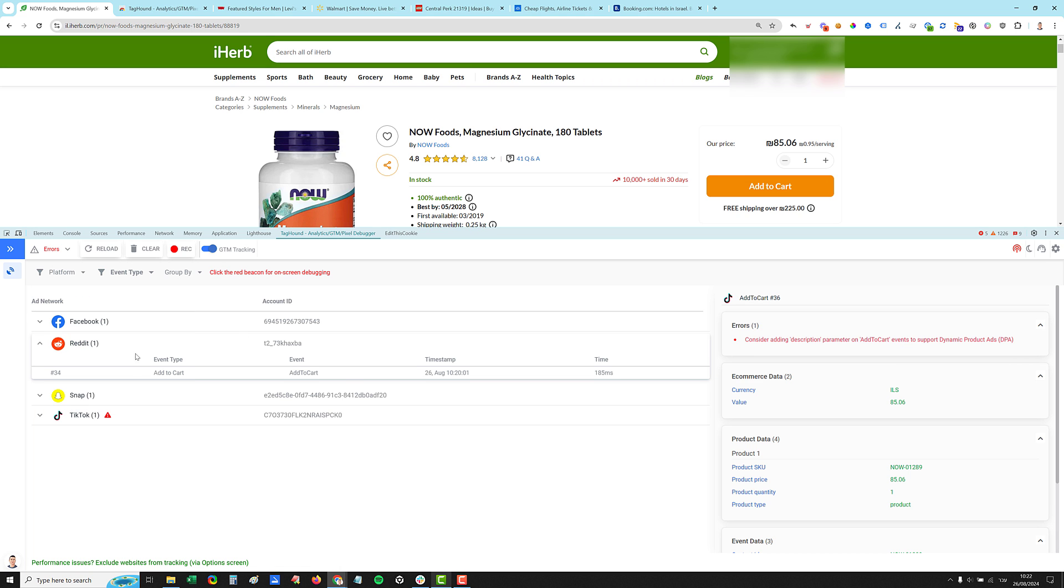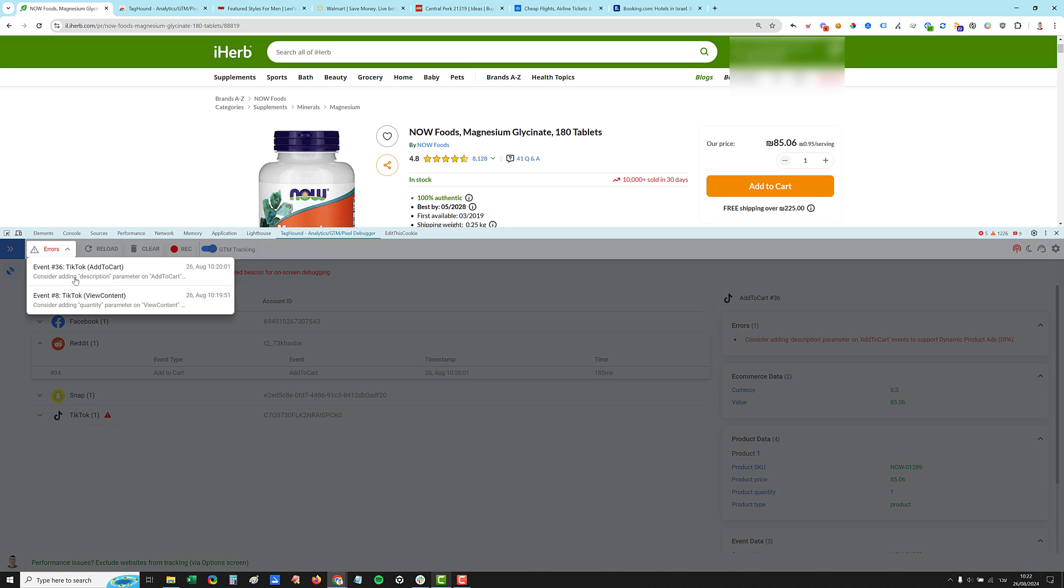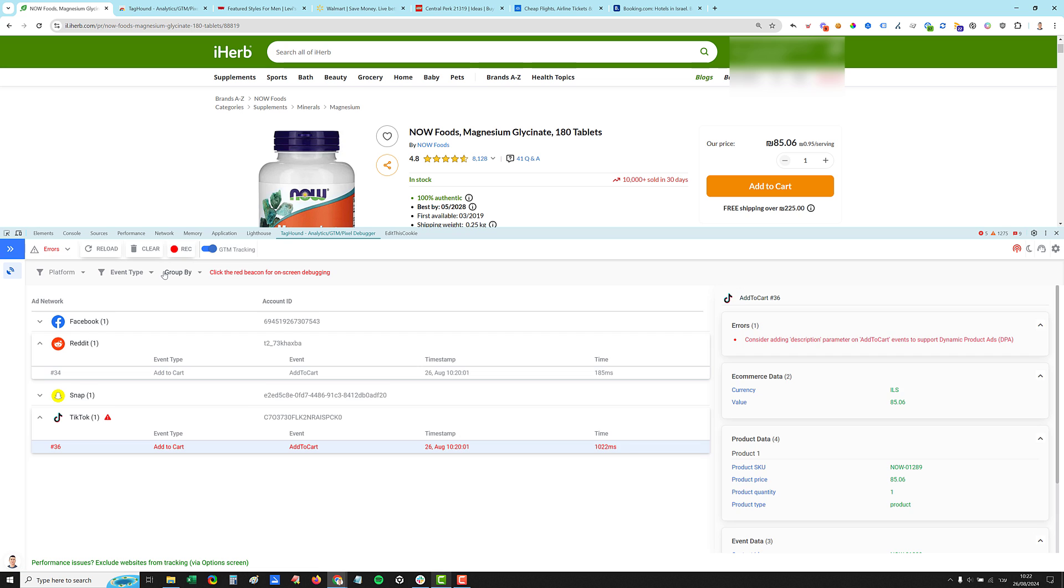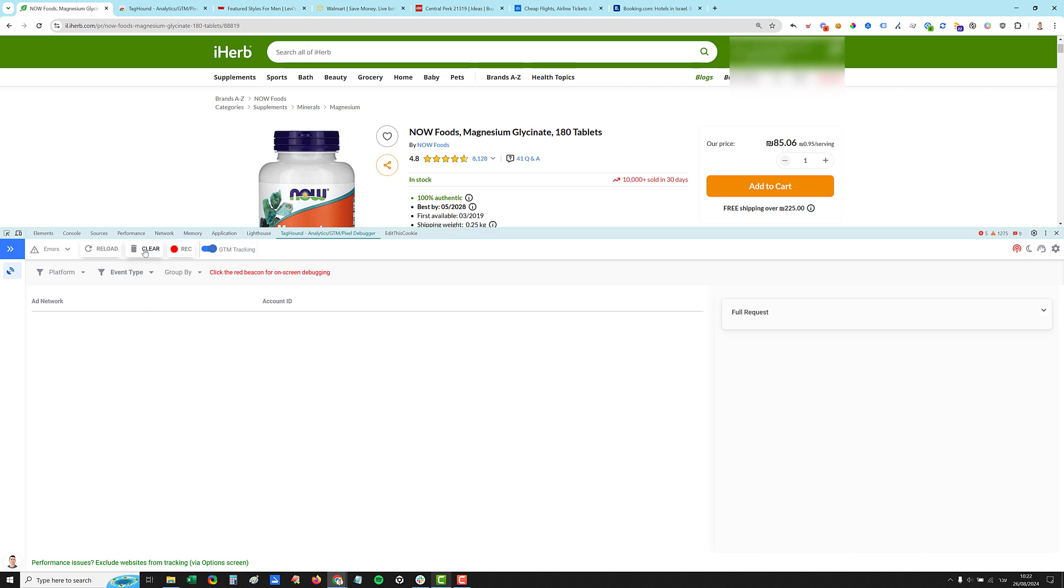All the errors on this page are accumulated here under the errors. So you can click one of these and it will take you directly to the specific event. You can click the reload to reload the page. You can click the clear button here. So it will clear all the data that's been collected by the extension. And there's this record functionality, which I'll go through in a second.